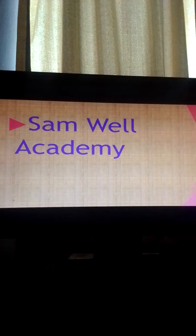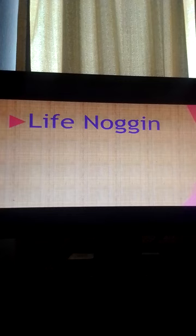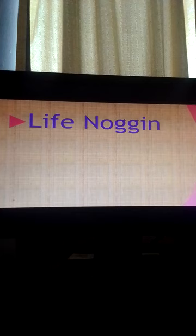Next we have Life Noggin. Life Noggin has 3.19 million subscribers. It covers scientific and philosophical questions.